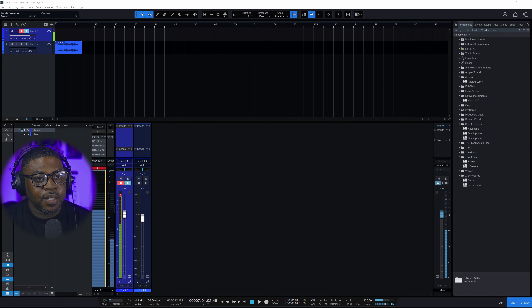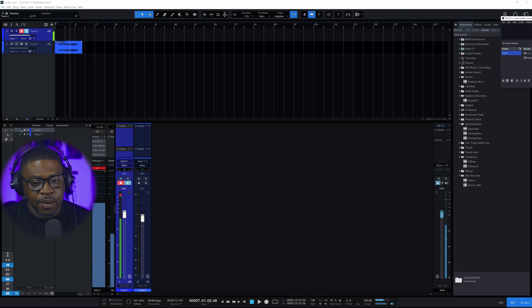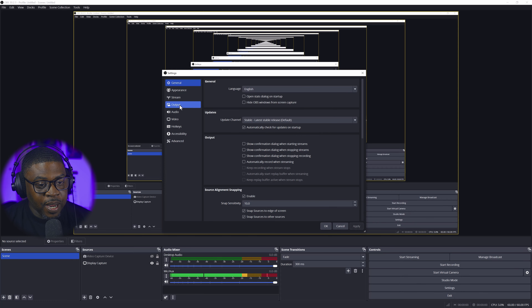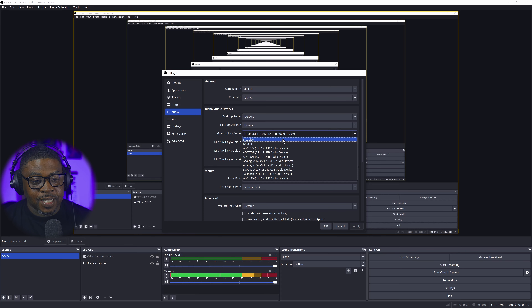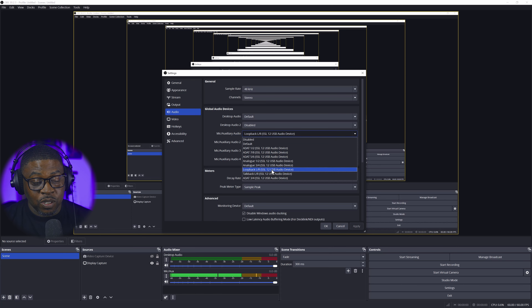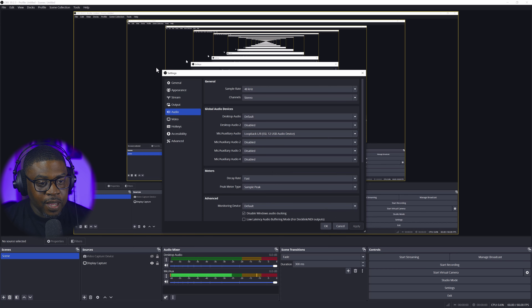If you're using OBS, open it up and drag it over. Now let's say you want to set up OBS to stream your DAW. Go into Settings, then go to Audio — not Output. In there you'll see Desktop Audio and Mic/Auxiliary Audio. This is where we set up loopback. If you've got SSL 12 or any interface that has loopback, you set that up here as your mic auxiliary input. Go down the list and find SSL 12 Left and Right Loopback, click on it, and hit OK.